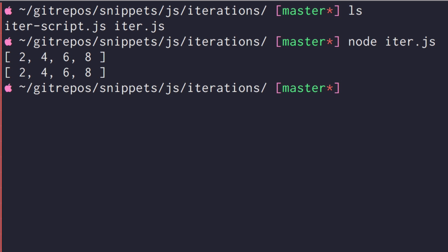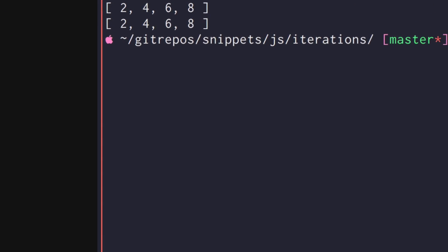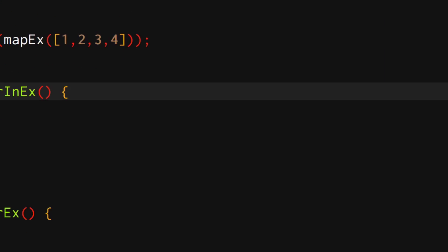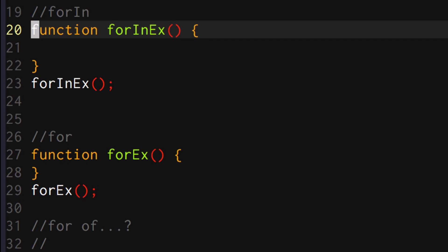So the next example that I want to talk about is for...in. Now this is kind of different. It's not an array. Well, you can iterate over arrays and I've seen people do that. So I want to distinguish that you probably should not be doing that. for...in semantically works really well when you're trying to iterate over an object.